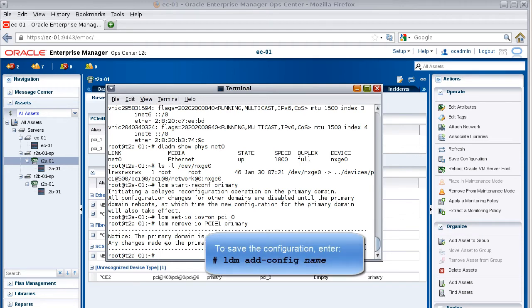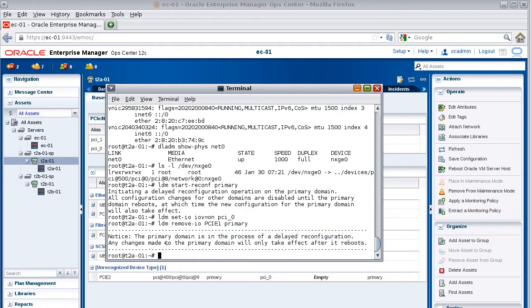At this point, you could enter the add config command to save the configuration. For this example, though, we won't. And lastly, enter the shutdown command to reboot the T2AO1 server.